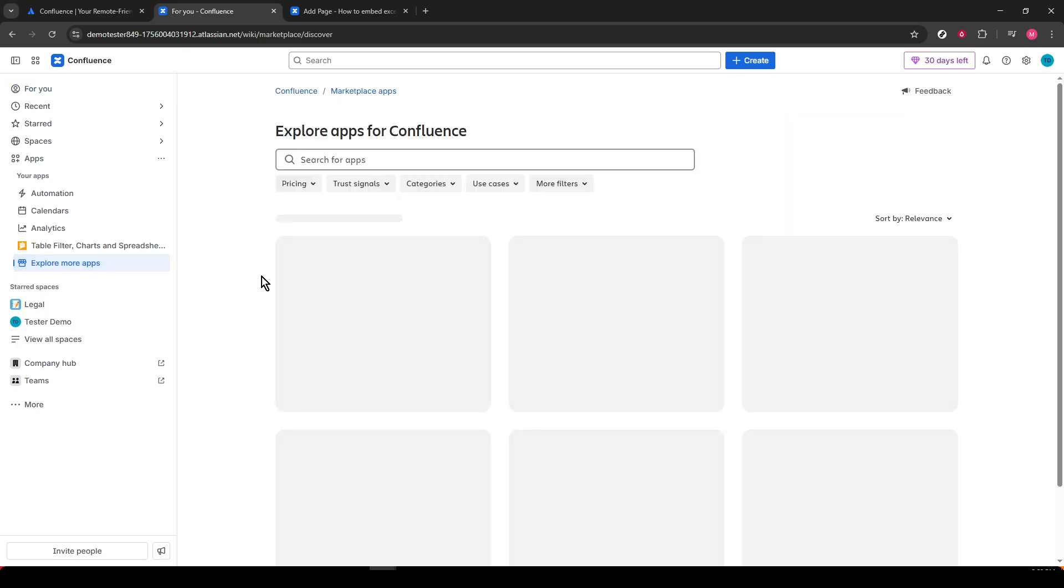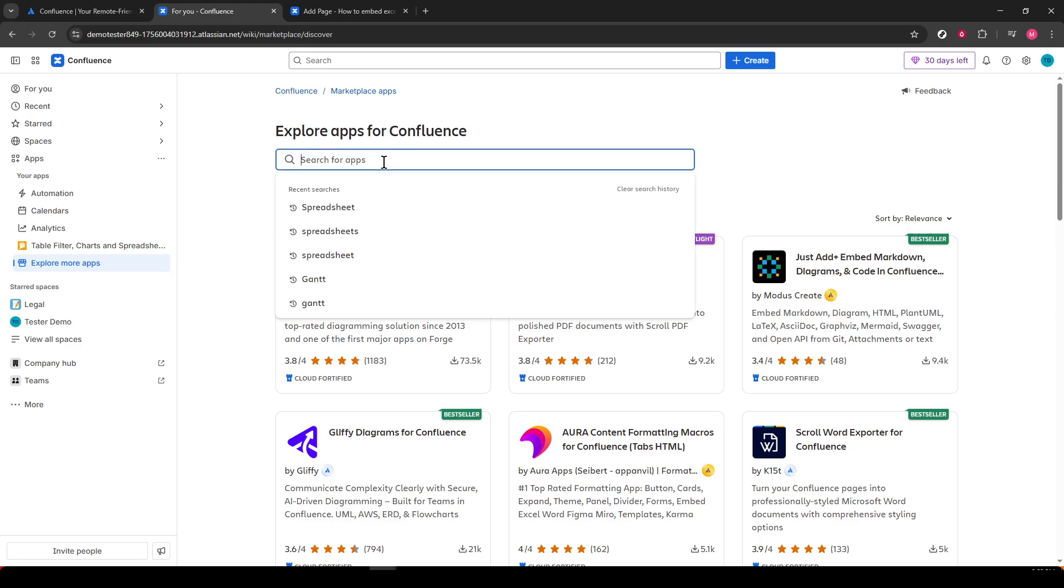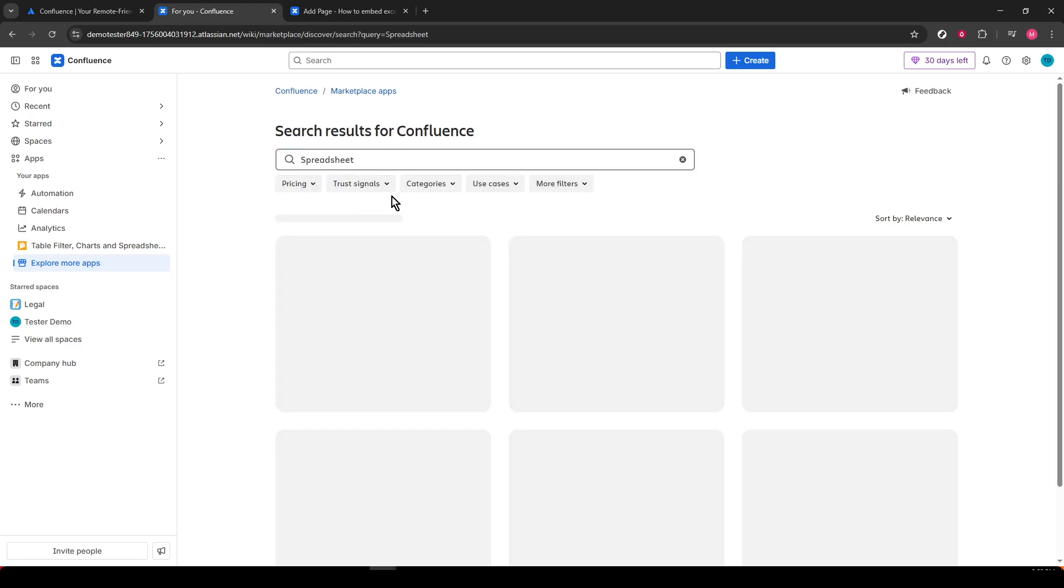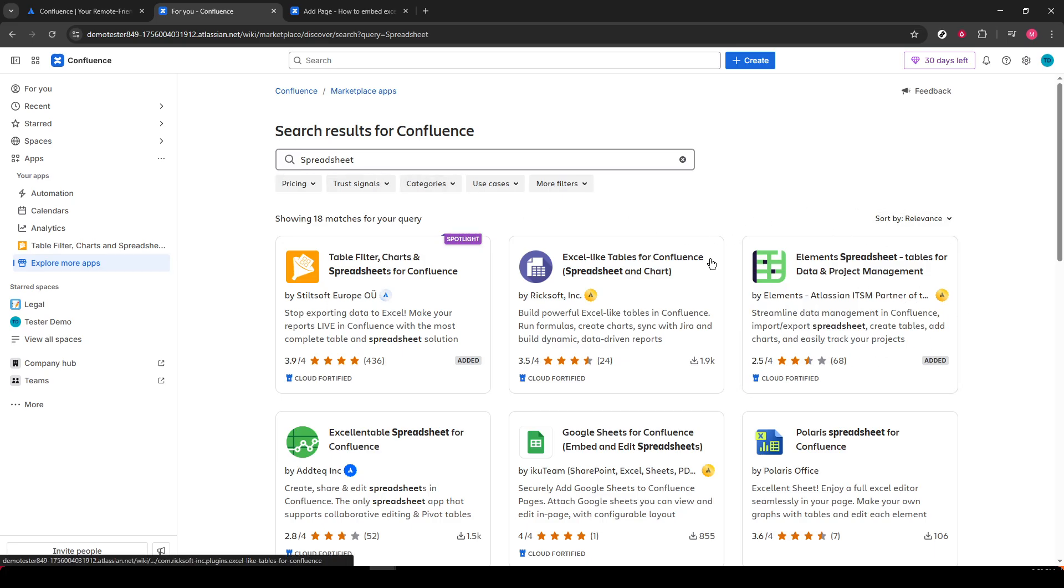Now we've reached a crucial step. In the new window that opens, you'll see a search bar. Use it by typing in the word Spreadsheet and then hit Enter. This will pull up a list of relevant apps. From the results, look for Element Spreadsheet created by Atlassian and install it. This tool is going to be key for importing your Excel documents into Confluence.